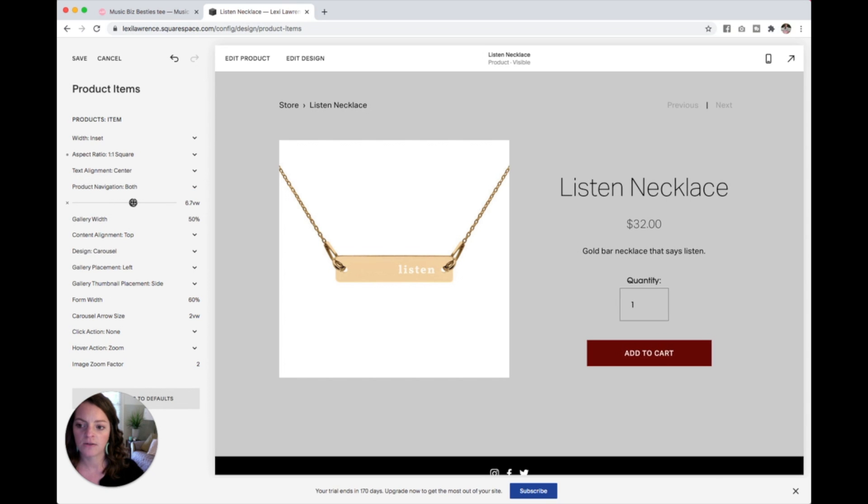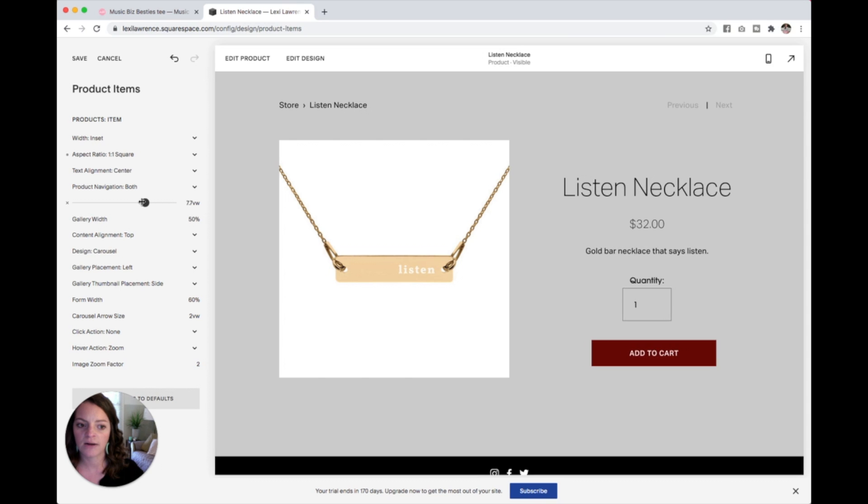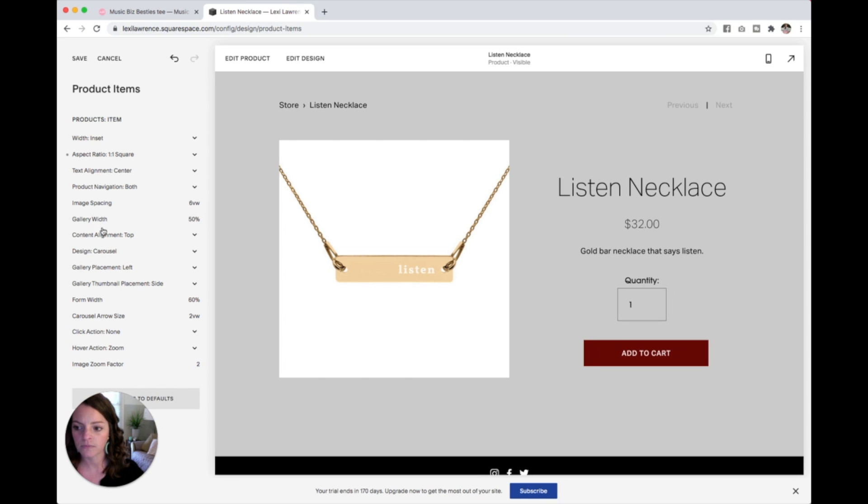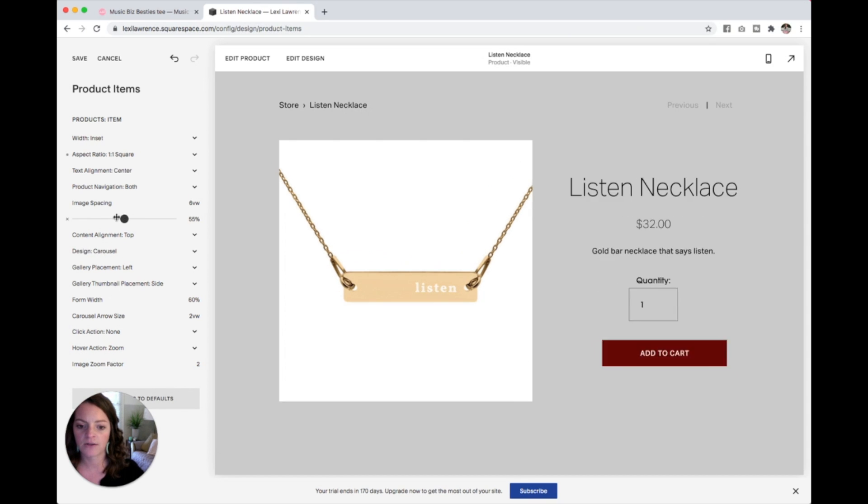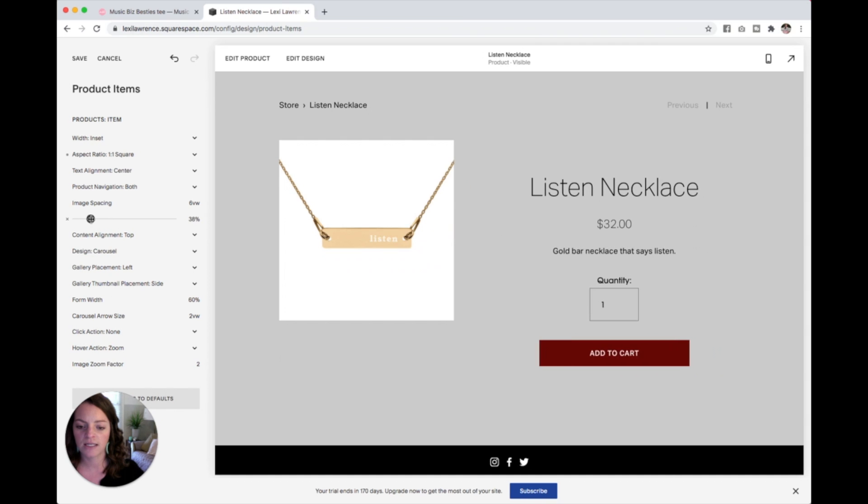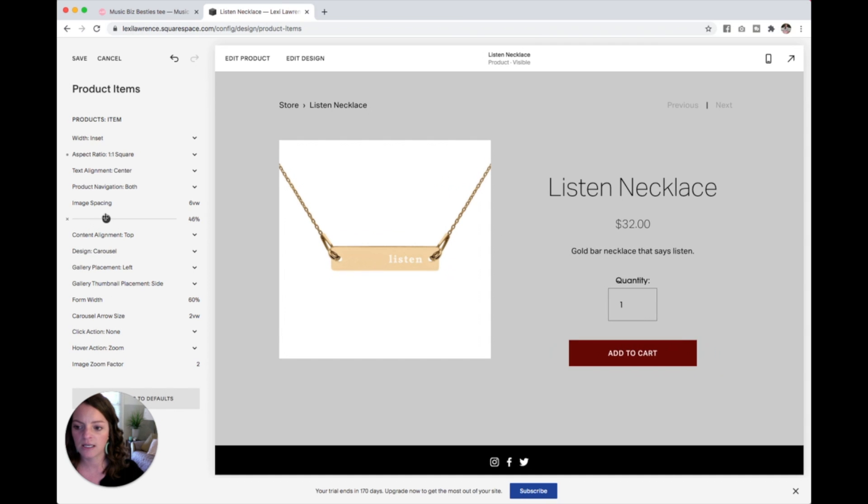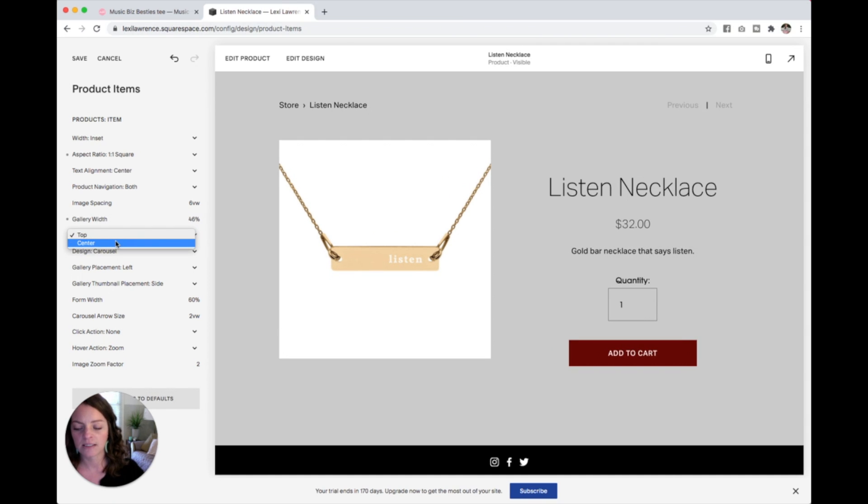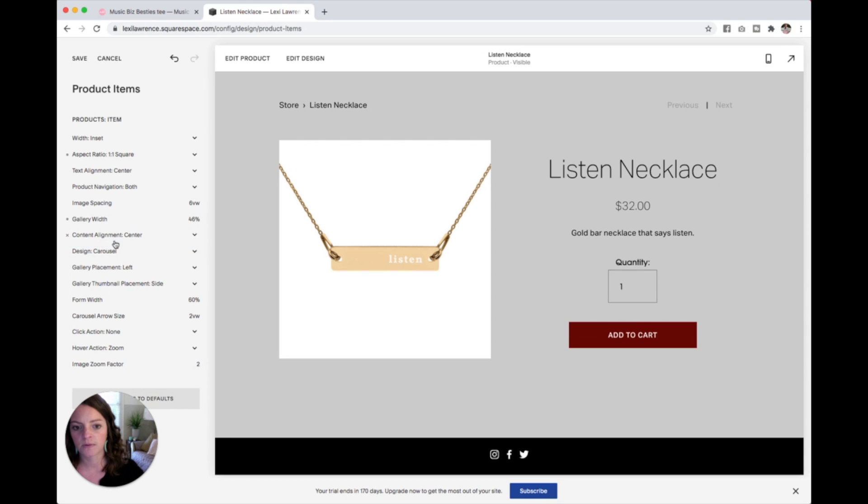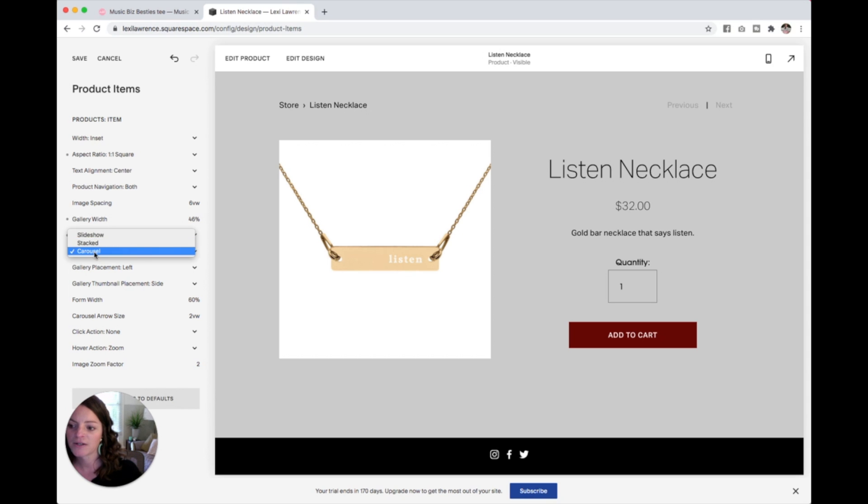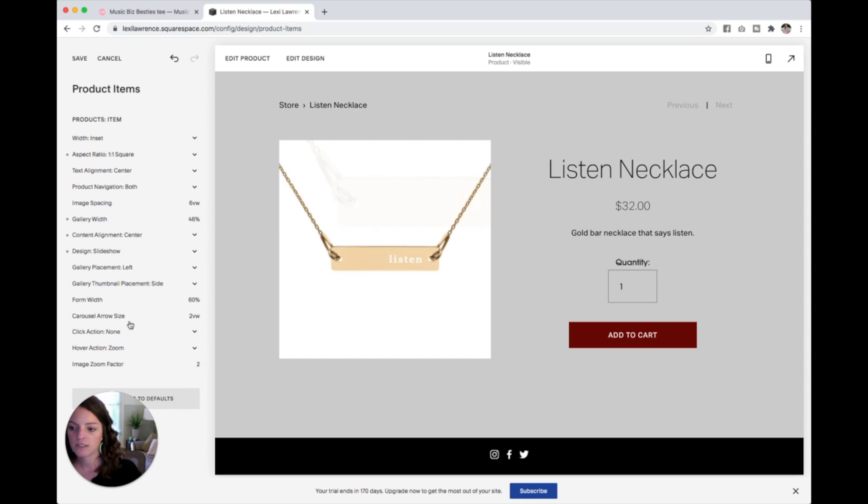Your item spacing, you can see when I change this, it's going to kick out that text over there. The gallery width, again, you can change the sizing on all of these things. The content alignment is top. Let's change that to center. I only have one image, so this isn't going to do anything for you here. But you can change how you would like your images to be displayed.